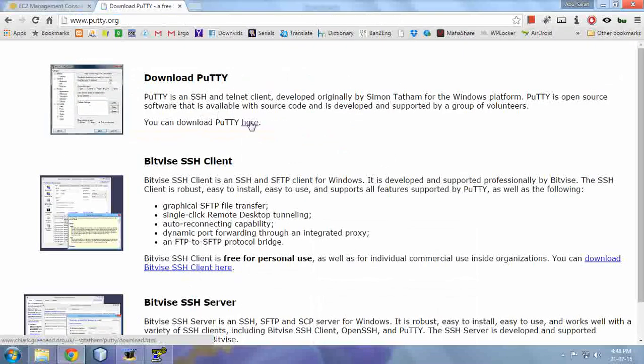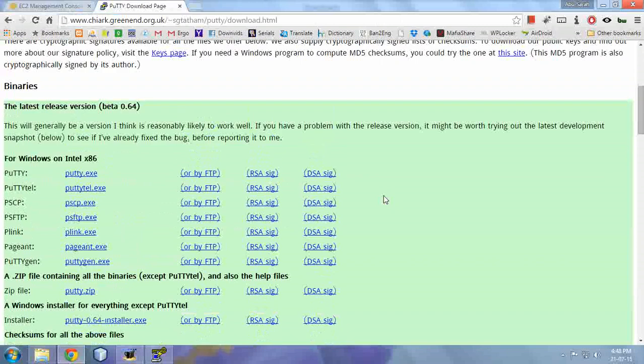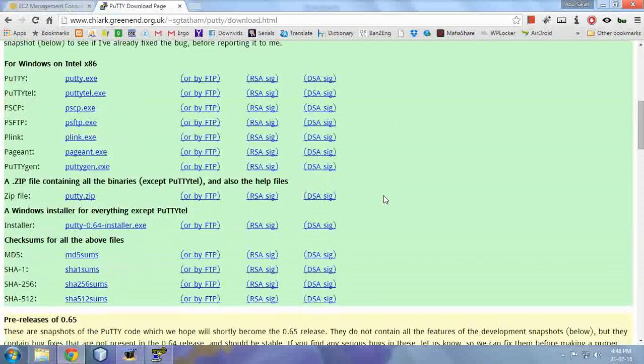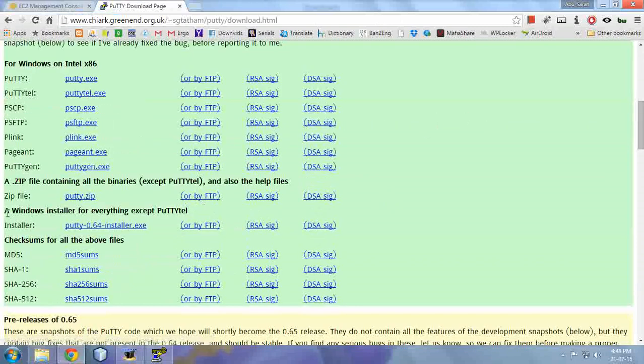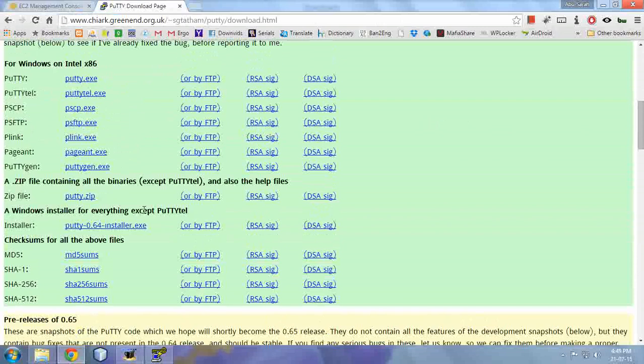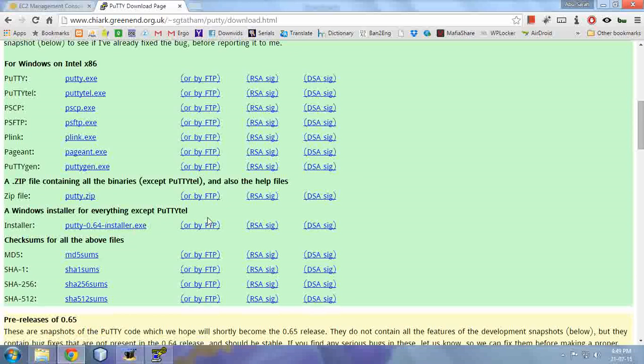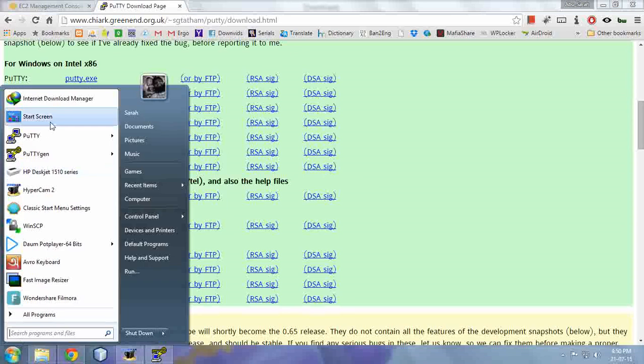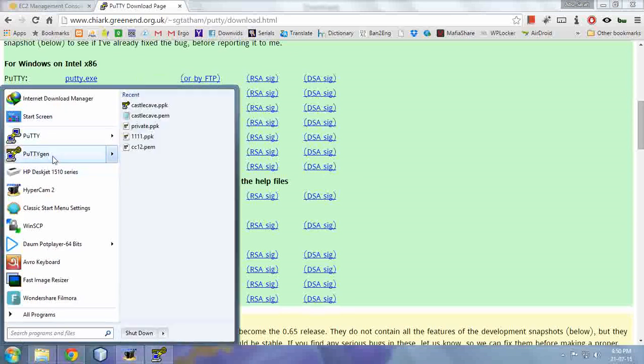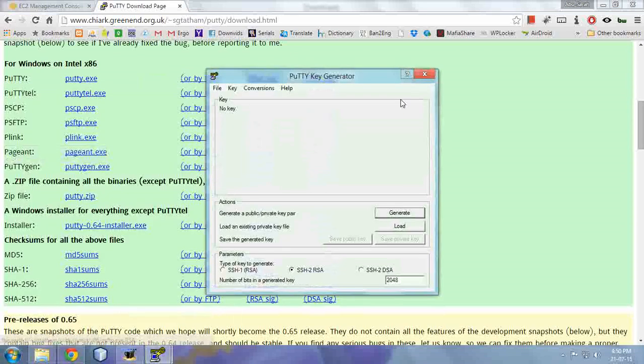Just Google it, you'll find it easily. Now download this one, the Windows installer for everything except PuTTY tel. I've already downloaded and installed it, so I'm not going to do it again.